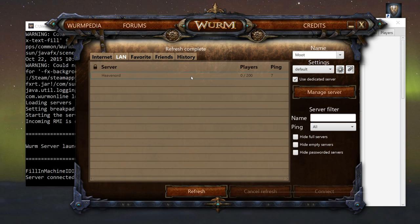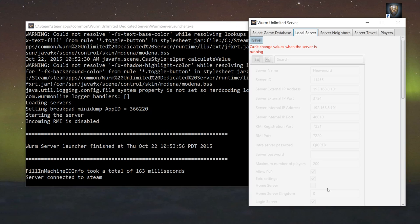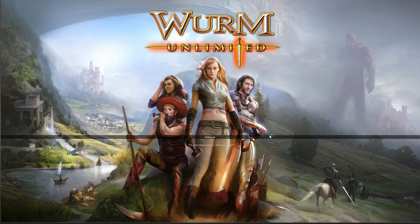Anyways, you make sure that you have the right name. You connect, and if everything goes well, connects to server. Boom.